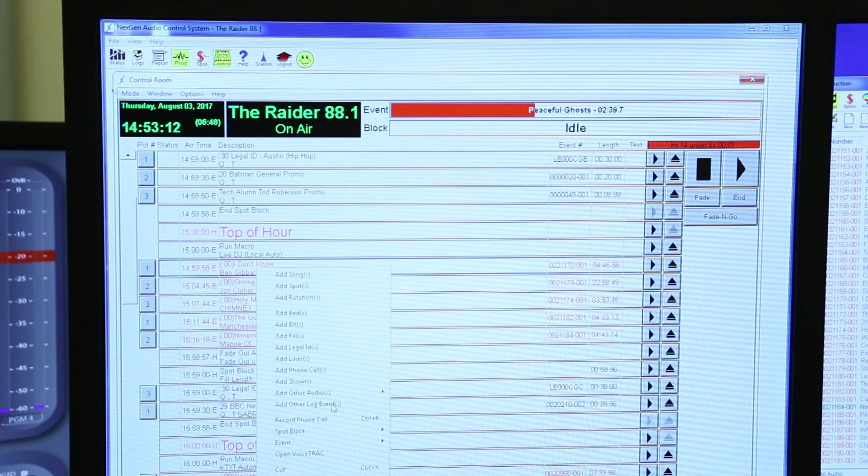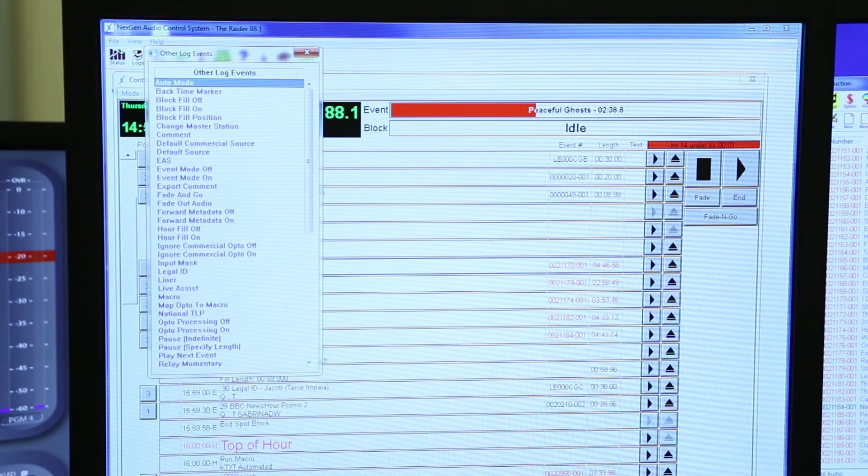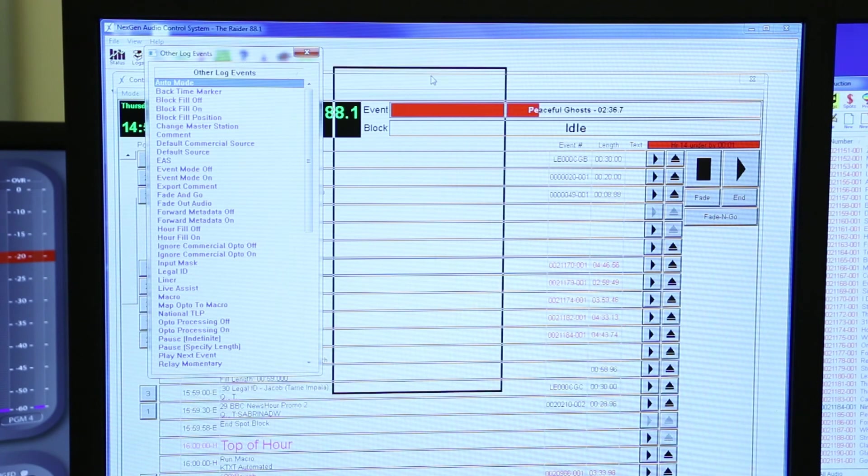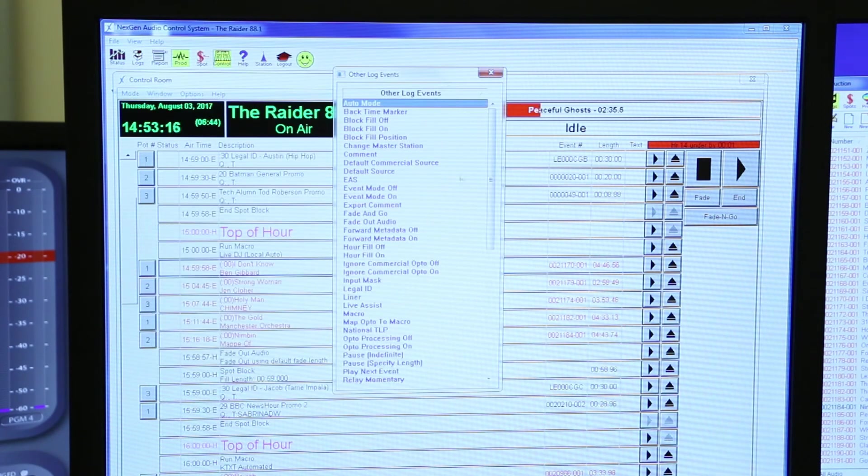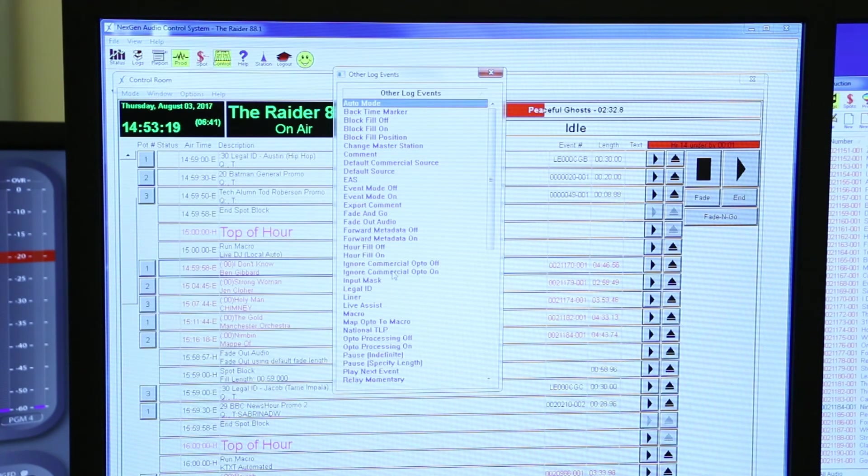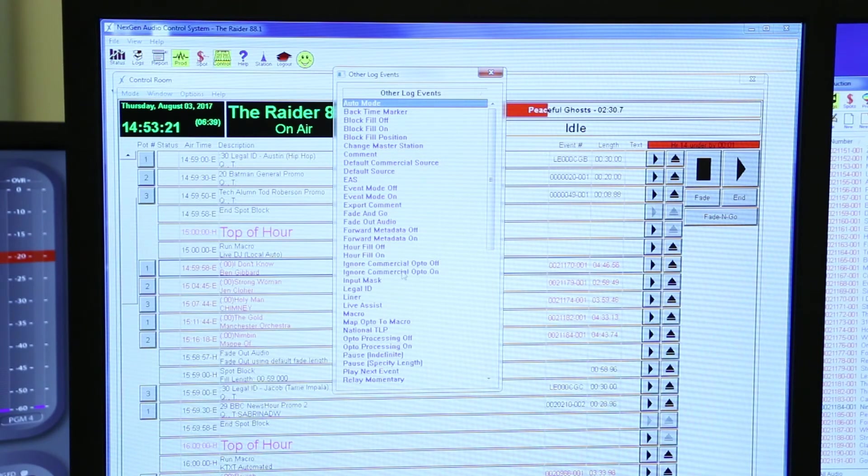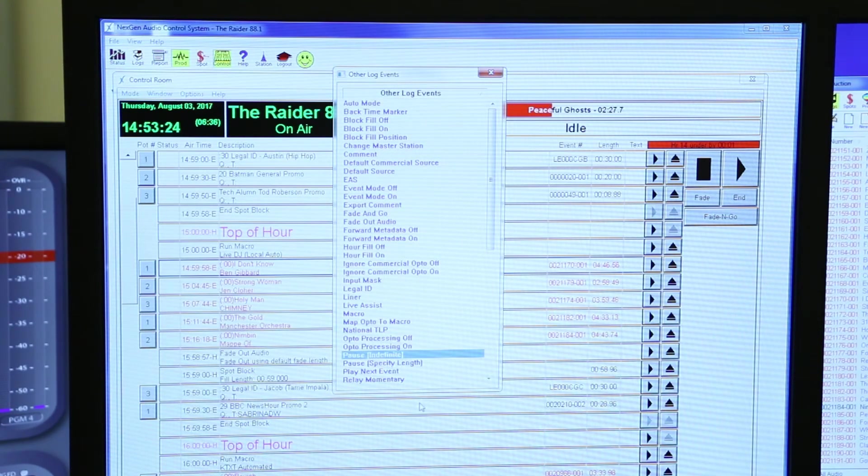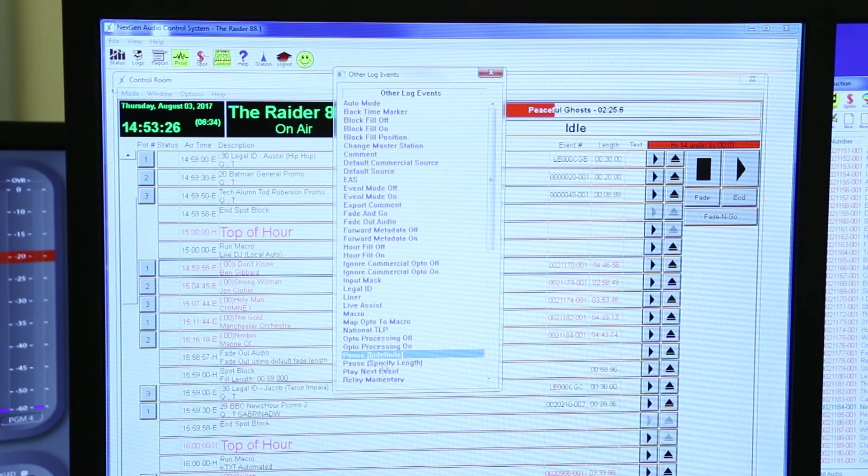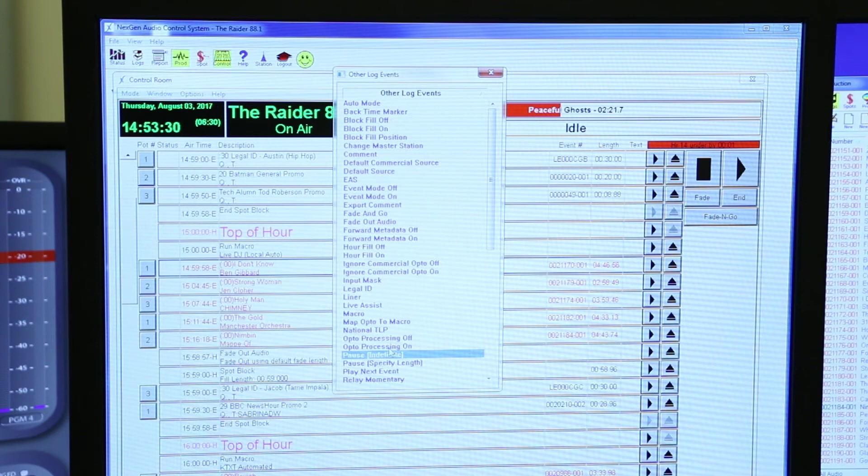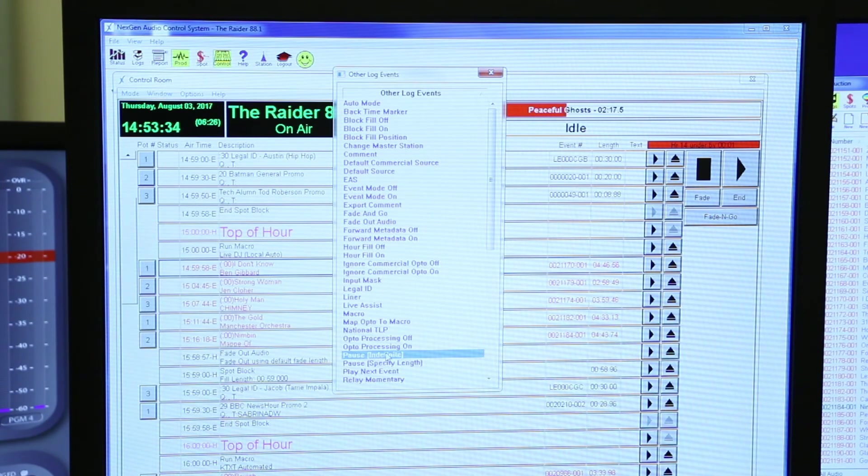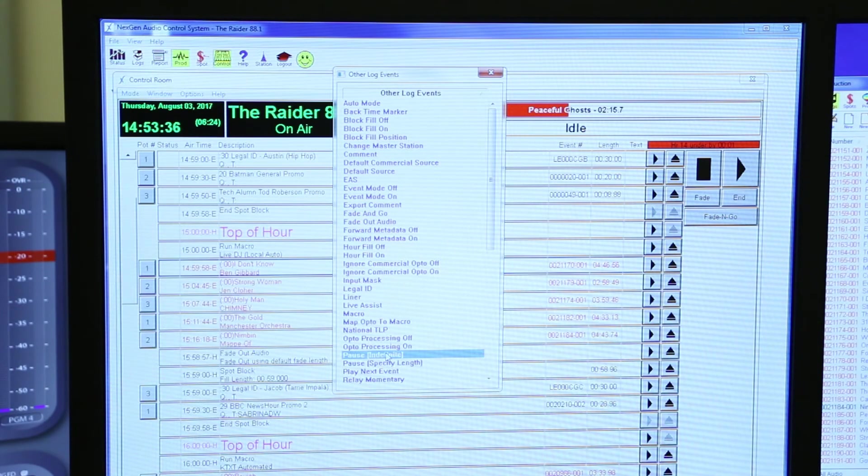Before, to set our macros, you went to Event right here. To get our pauses, we go Add Other Log Events. It'll bring up this menu right here. I have a whole list of possibilities, but all you really need to be concerned about is Pause Indefinite. Pause Indefinite gives you an indefinite amount of time to talk. You don't have to set it. It's easy, it's preferred.